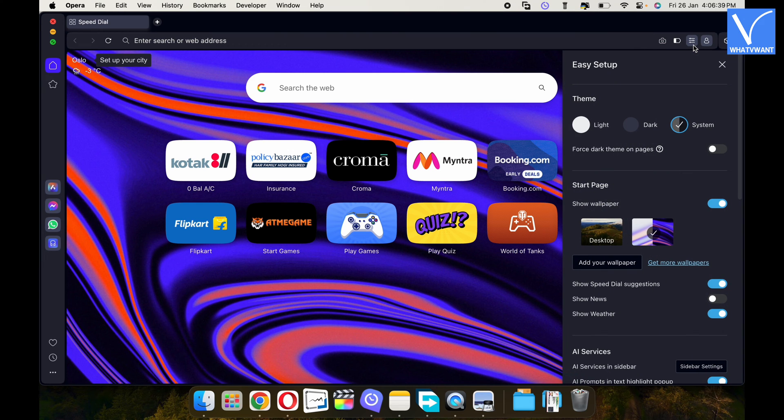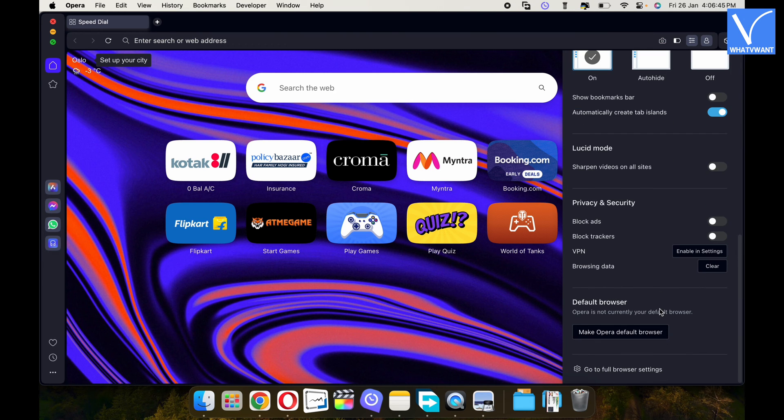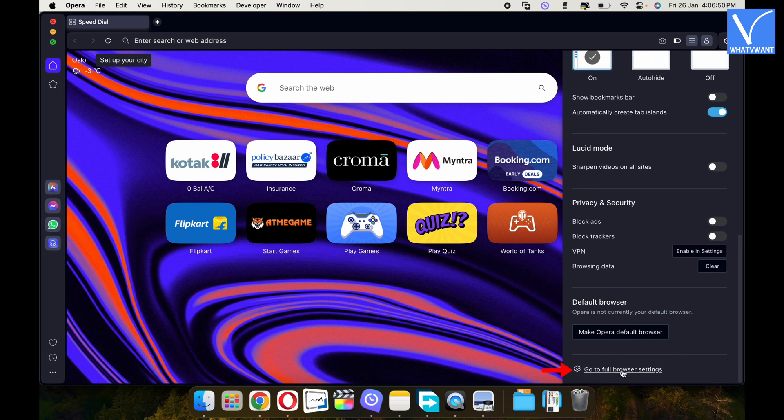A sidebar will open. Scroll to the bottom of that sidebar and there you will find the go to full browser settings option.